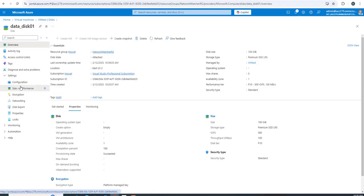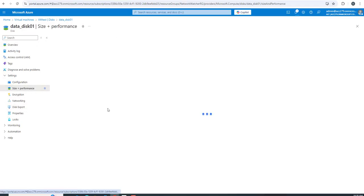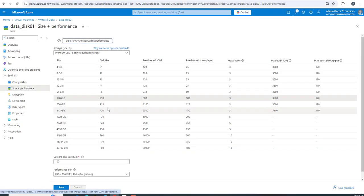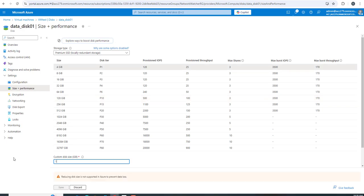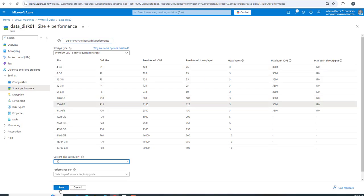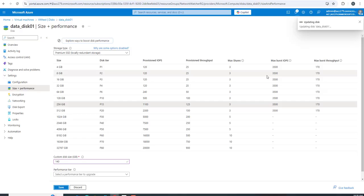Let's go back to the disk data disk. Go to size and performance and make it around 140 GB. I'll apply and click save.